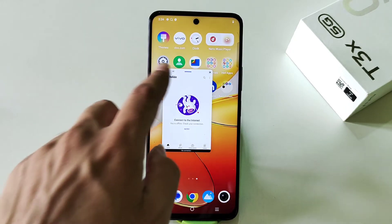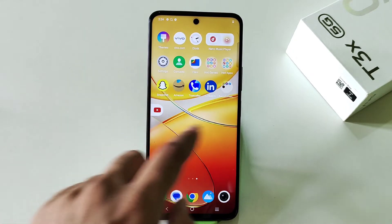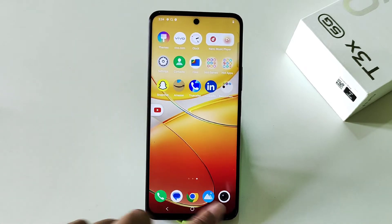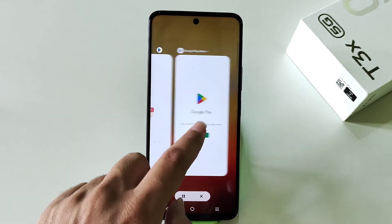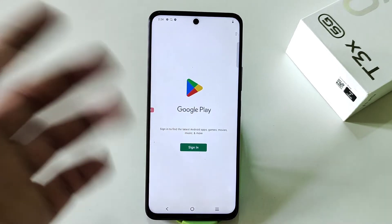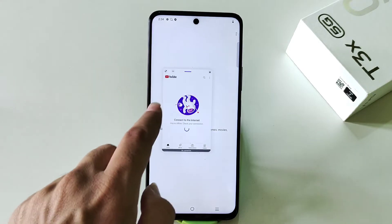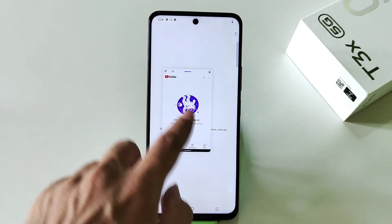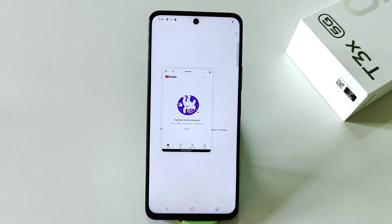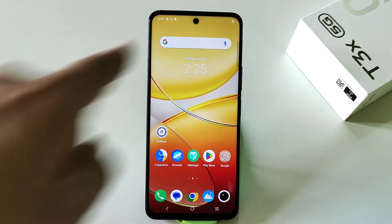You can also put it in pop-up by clicking on the minimize icon. Now you can use any other app as usual, and whenever you need that small window app, simply click on it. That's how you can use two applications on a single screen using the small window feature.